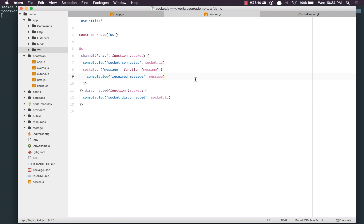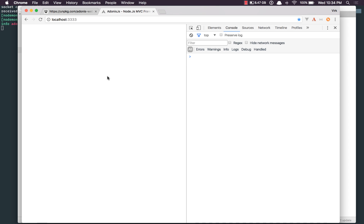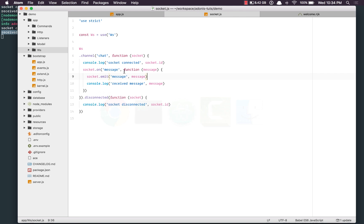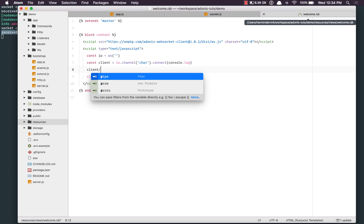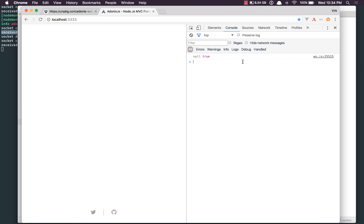In order to send the message back, we say socket.emit, sending a message event with the same message. Refreshing, we do receive the message. On the client, we also need to listen for this message event — client.onMessage, with a console.log. Refreshing — nothing happens, and why? Let me open a new window.